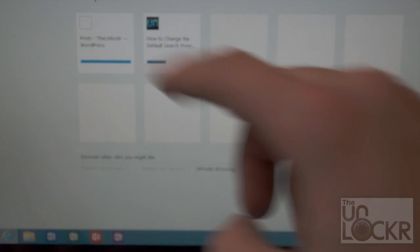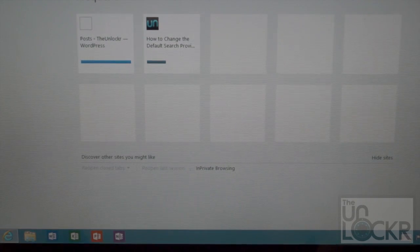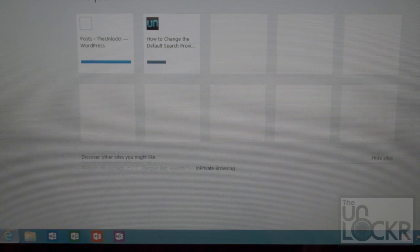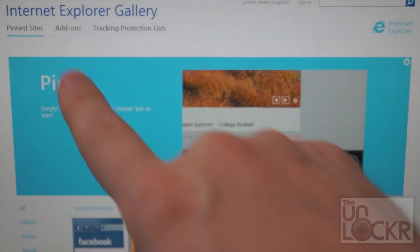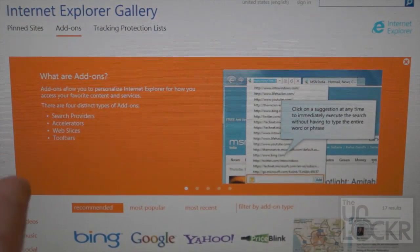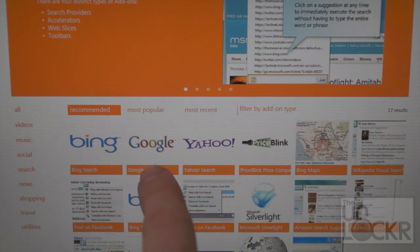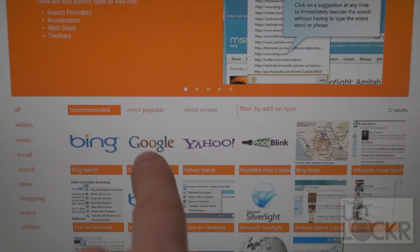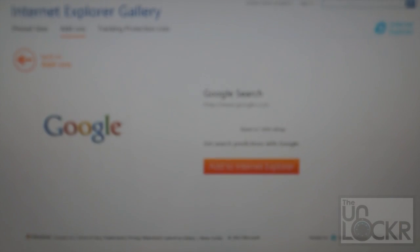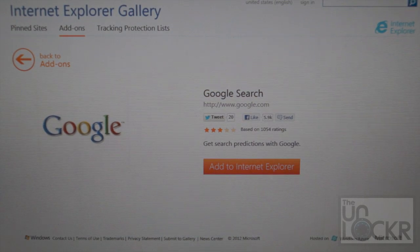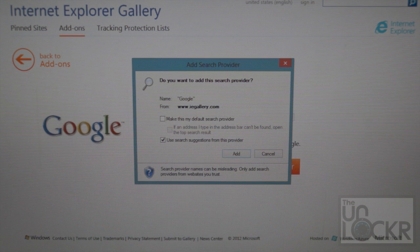We're going to go to IEGallery.com, go to Add-ons, and then you'll see different searches. I'm going to use Google, so you click on that, click Add to Internet Explorer.